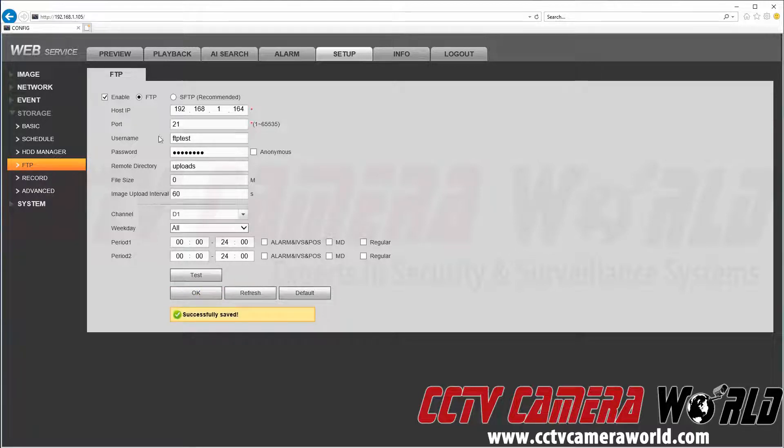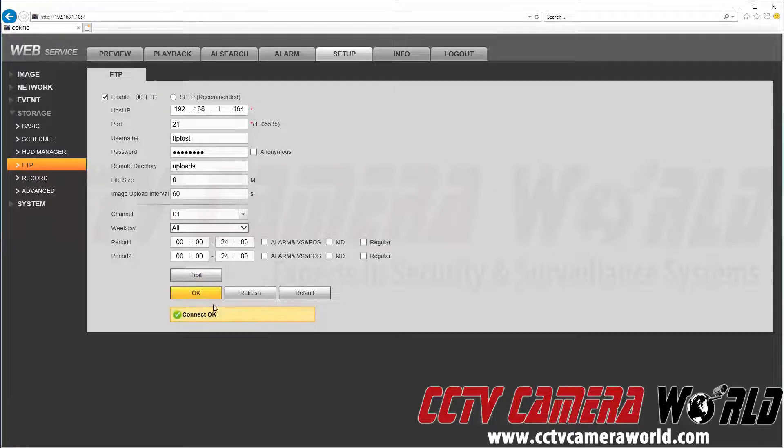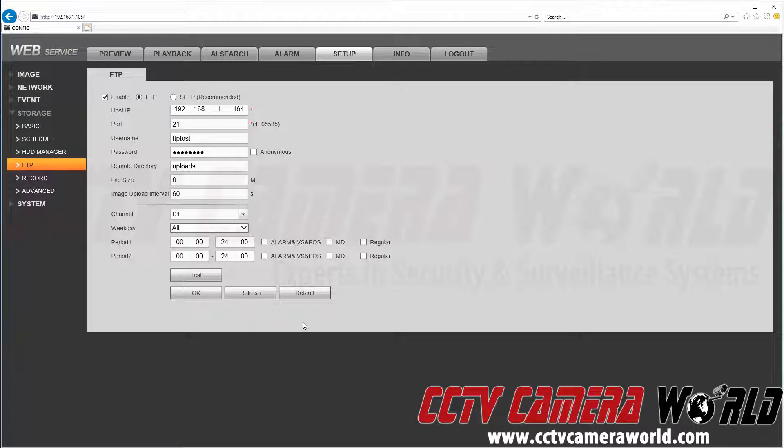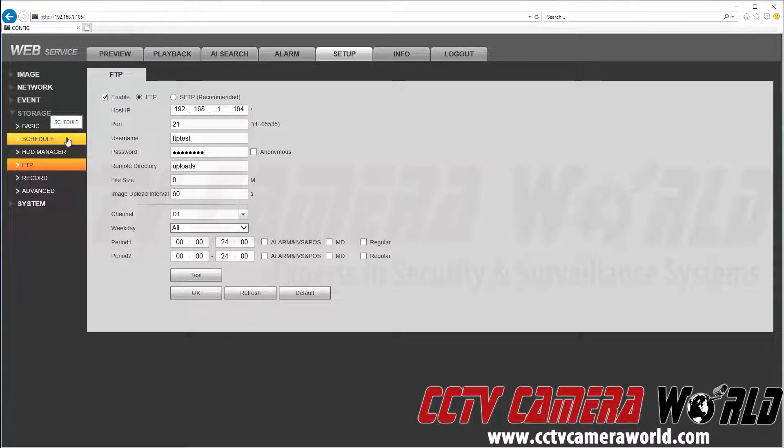This will save your settings. You can click the test button to test your connection to your FTP server. Here we see we have a connect OK. We just want to make sure it's taking our settings. We could have checked regular here, but it's going off our schedule under the storage tab anyway.